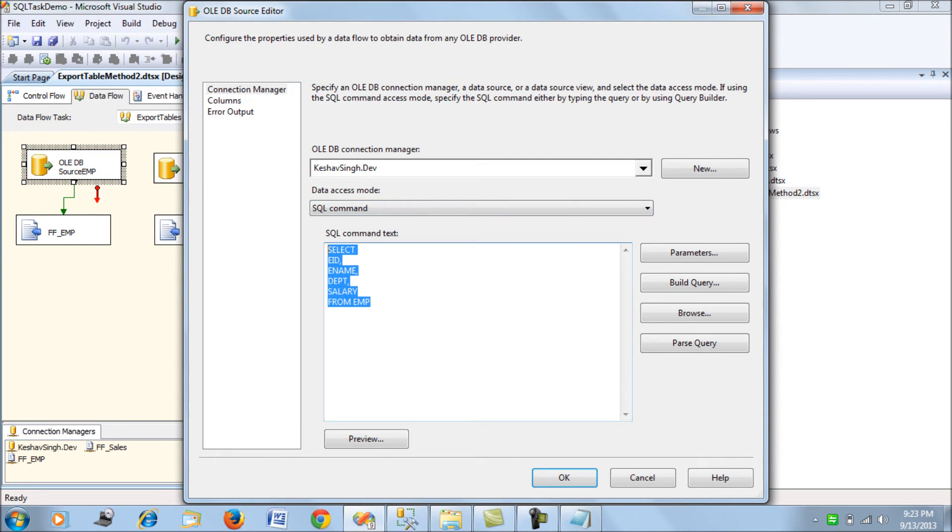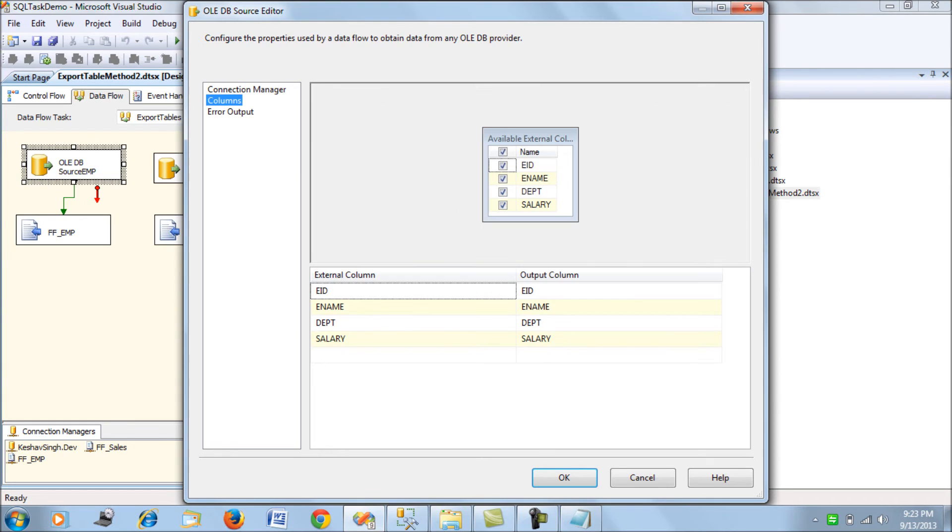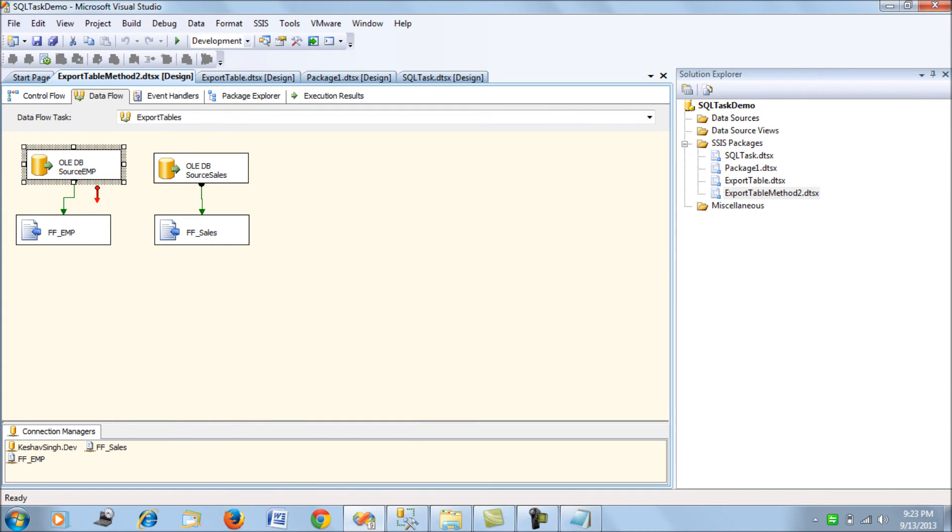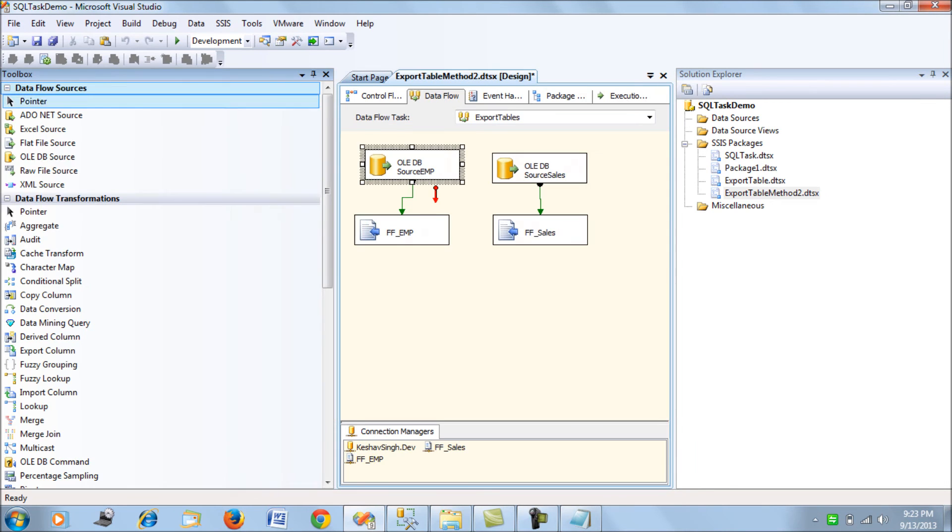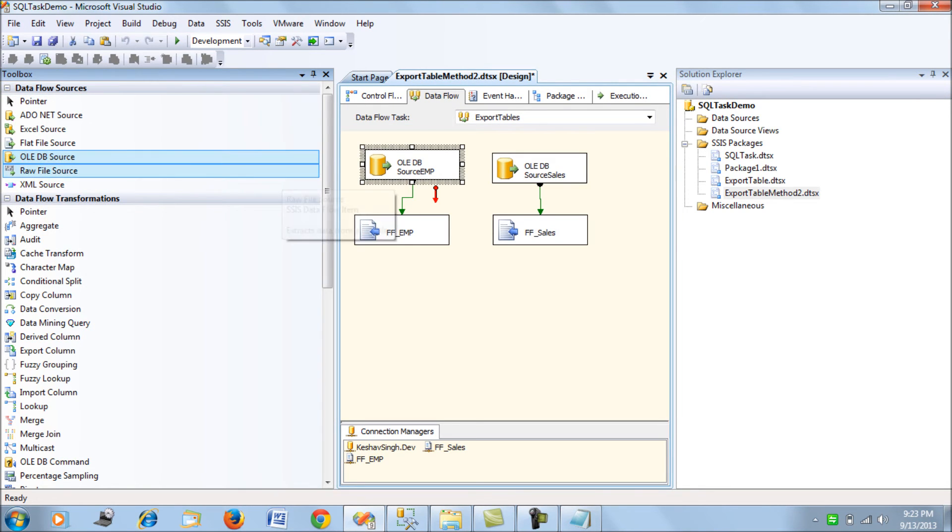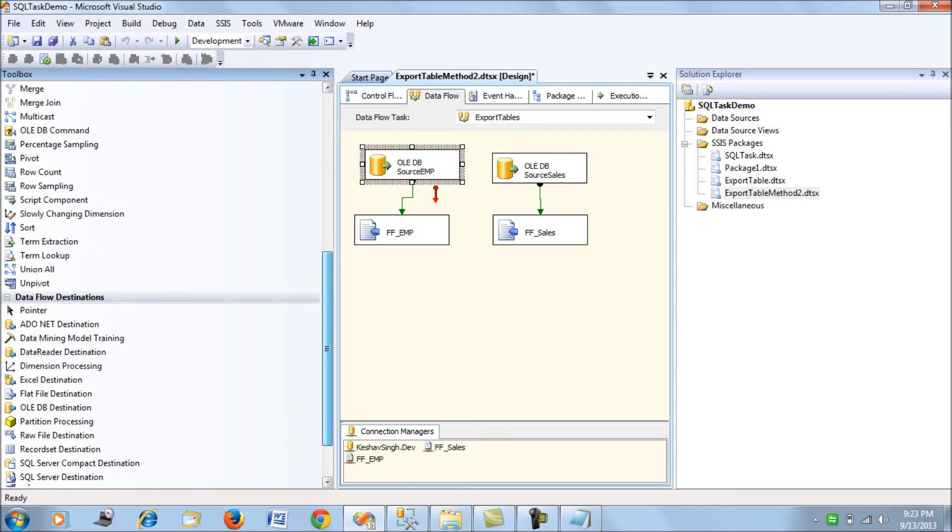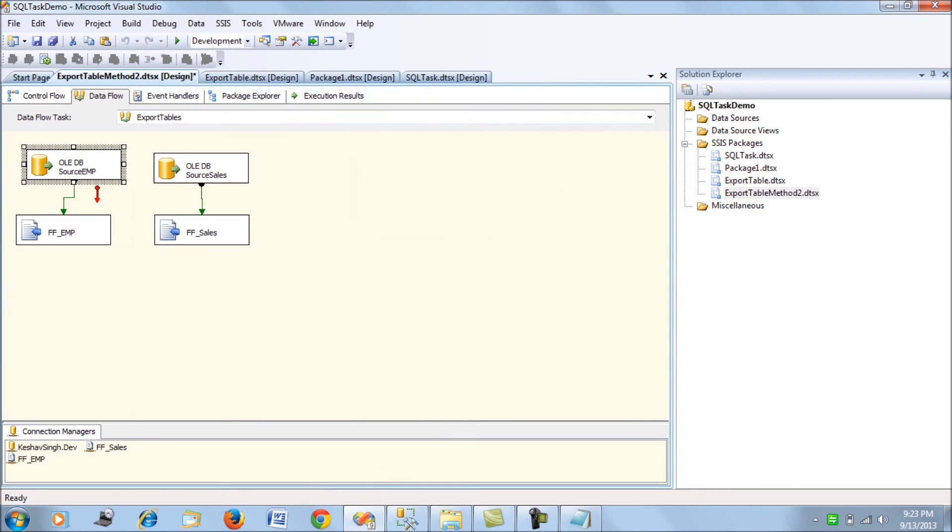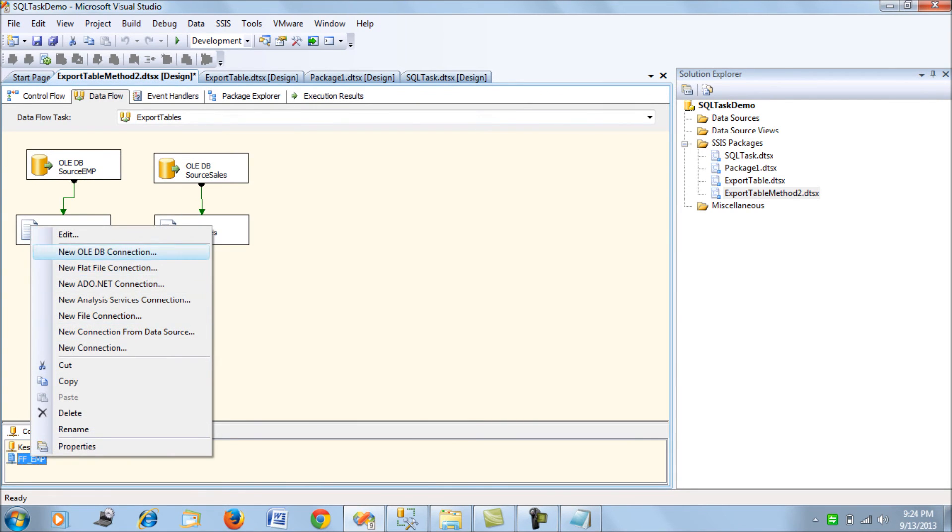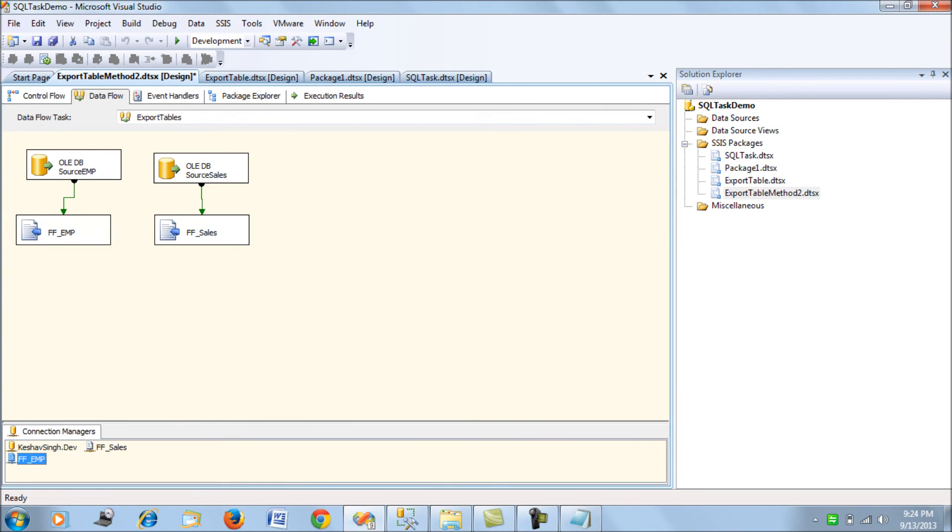This is the query for selecting data from the employee table, and it maps down to your employee flat file. The destination is a flat file destination, and for that you have to create a connection manager.